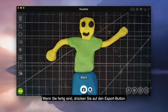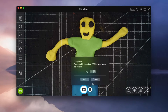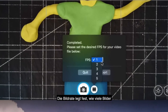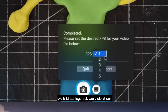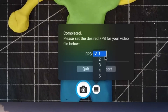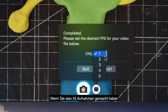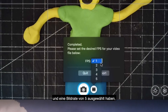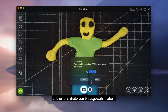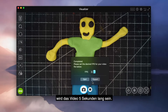When you're done, press the export button, then select a frame rate. The frame rate determines how many images you see in a second. So if you take 25 pictures and select a frame rate of 5, the video will be 5 seconds long.